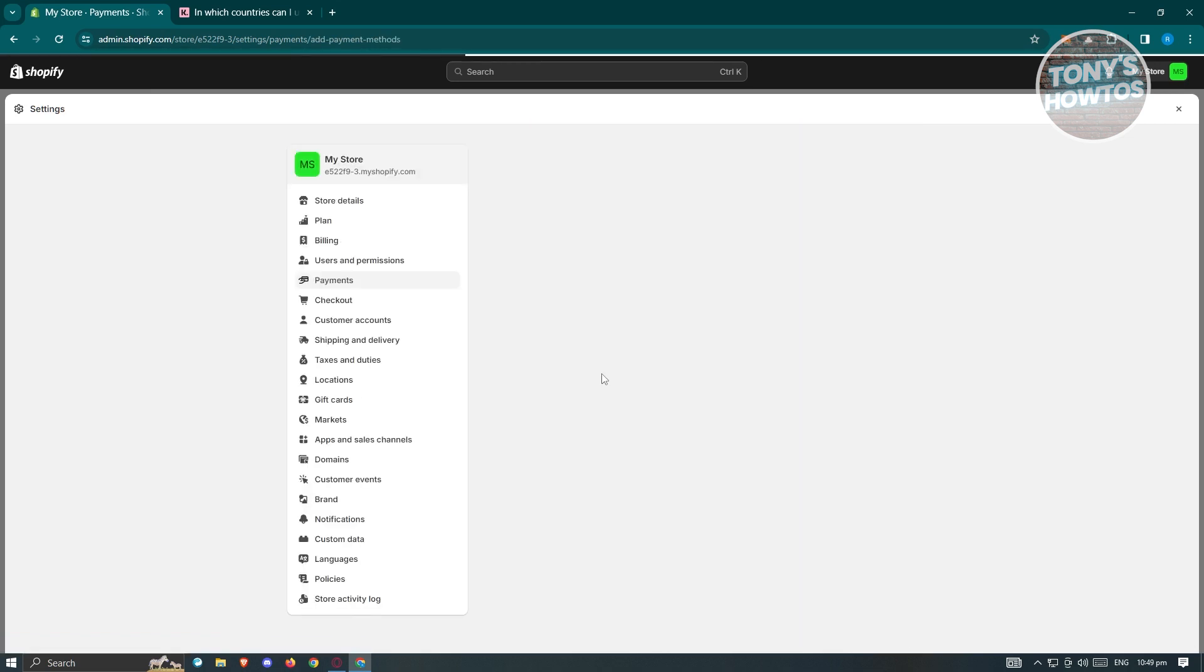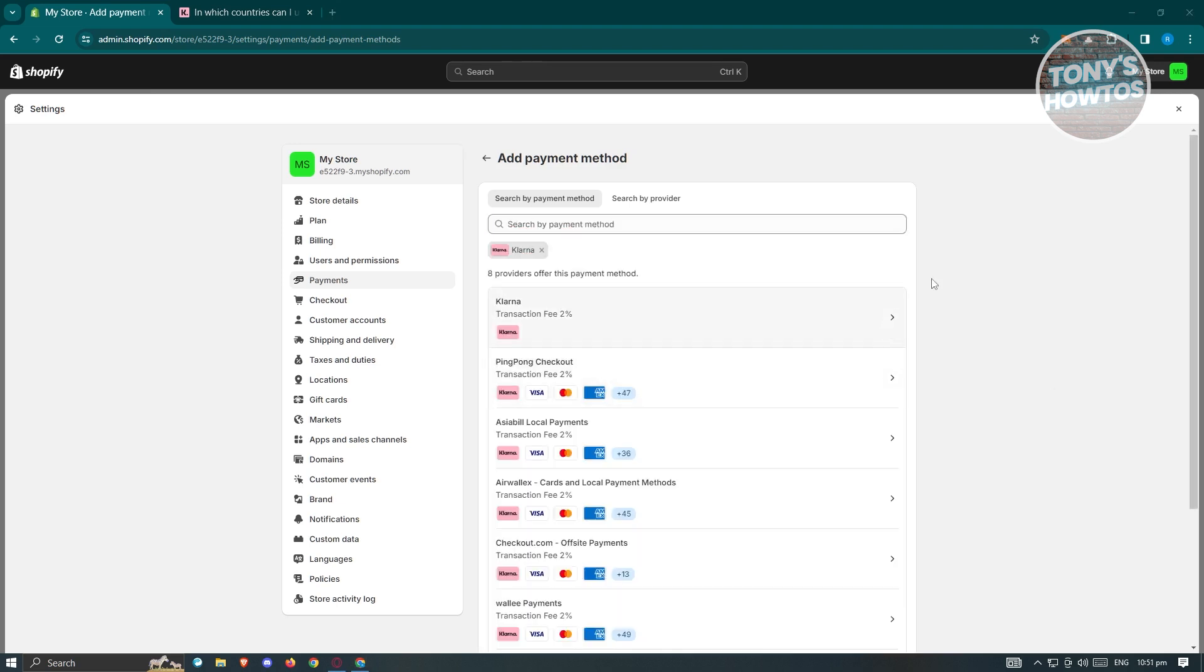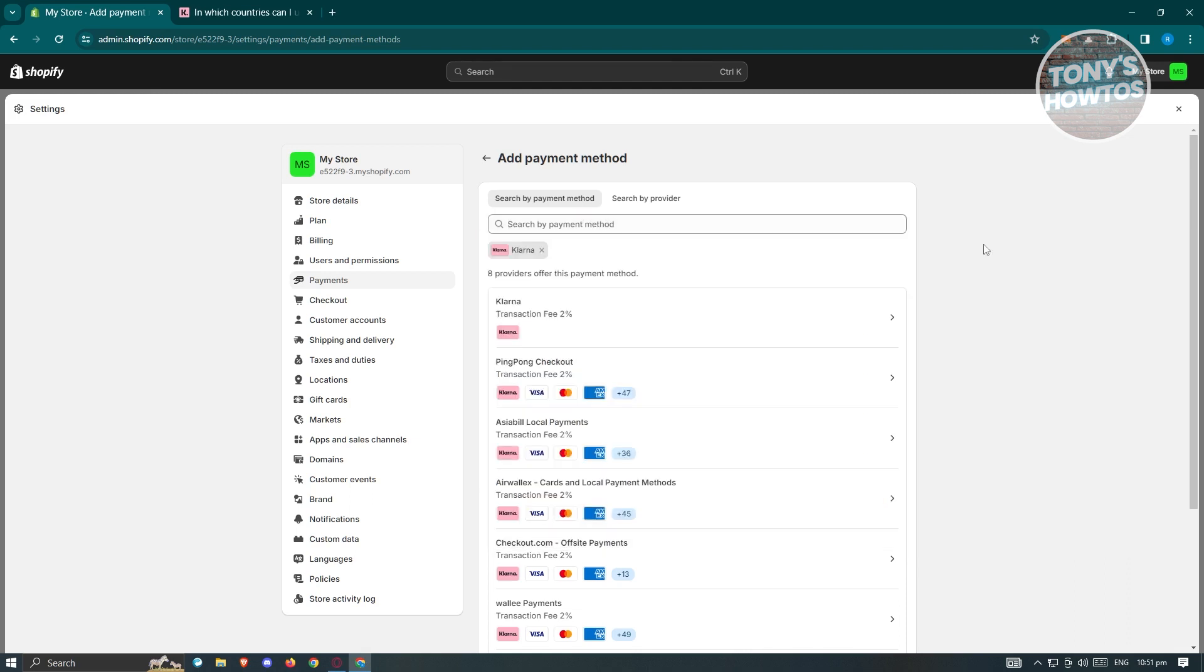We need to search for Klarna. This might load quite slow depending on the current server of Shopify right now. I want to use the search by payment method here and search for Klarna, just press enter. Let's wait for the search to appear. Klarna should actually appear here. If it appears on the search section, go ahead and click on it.